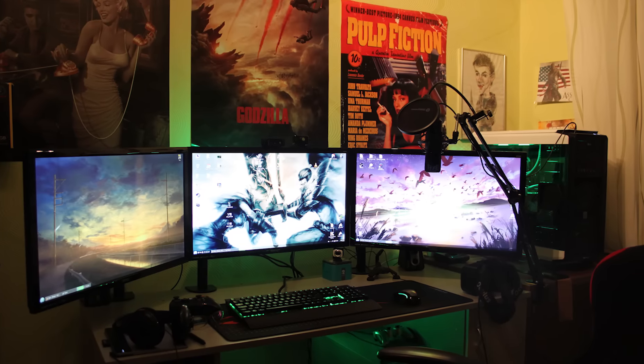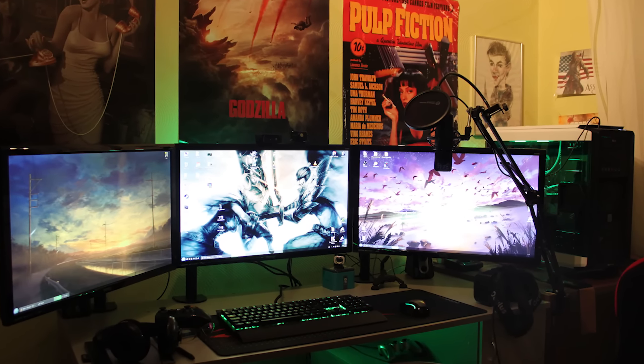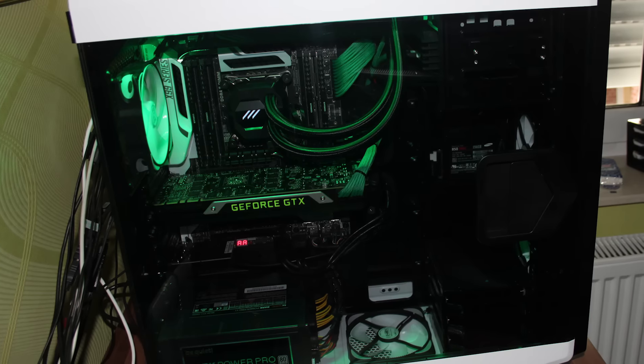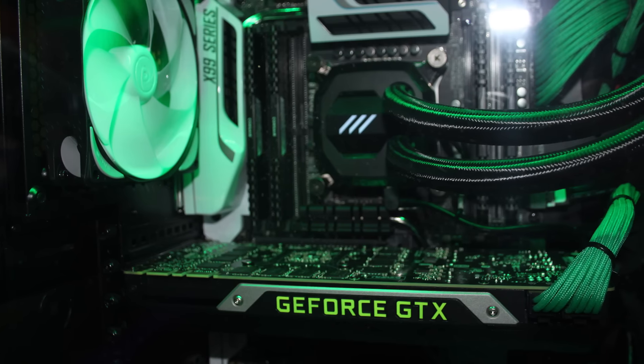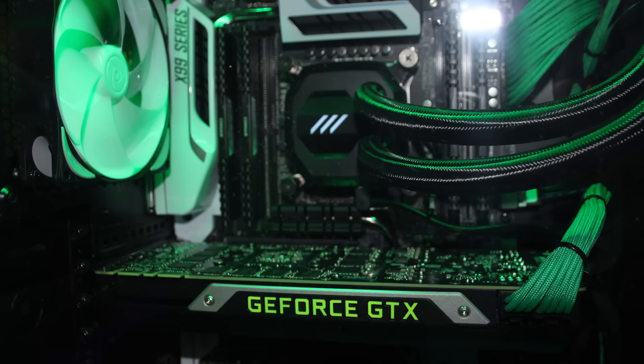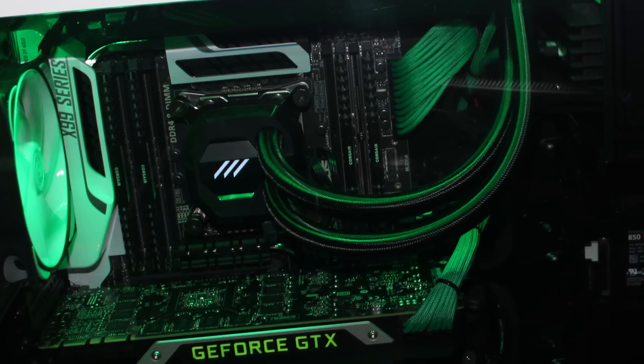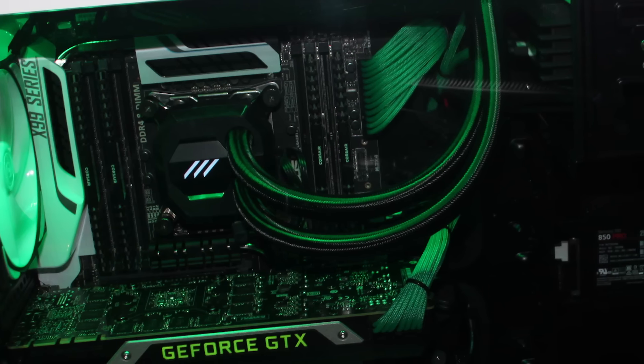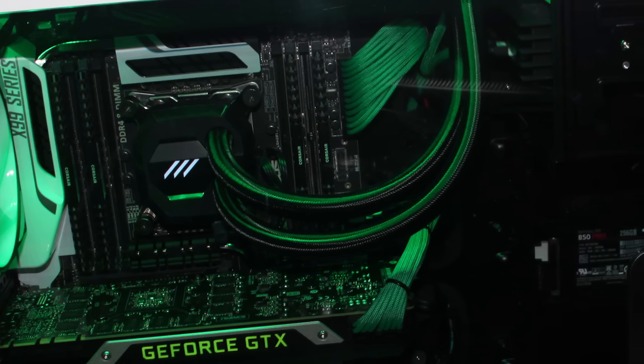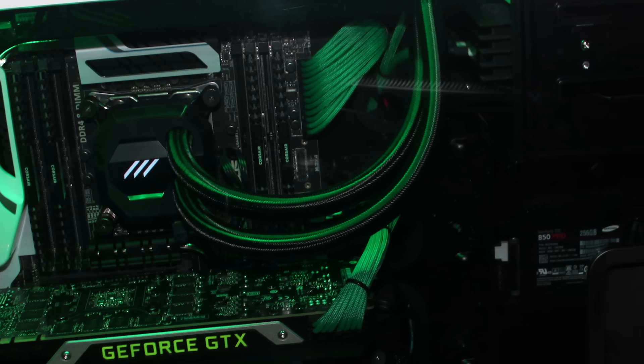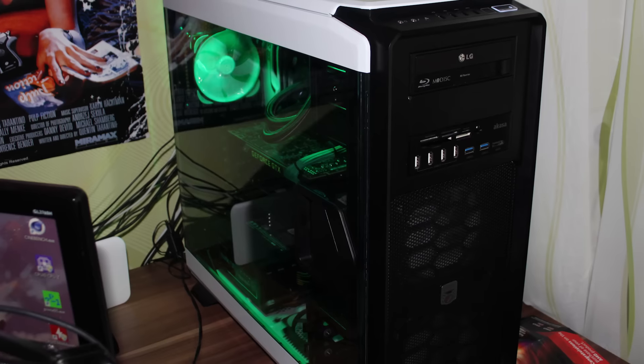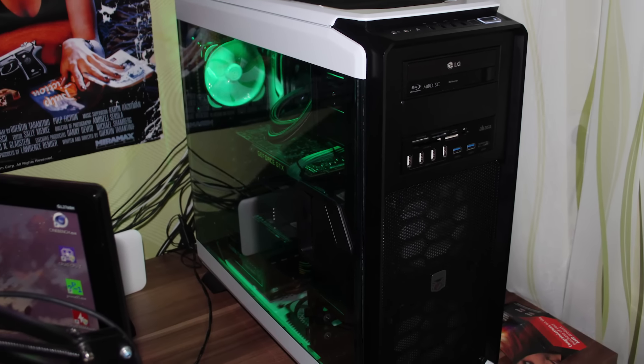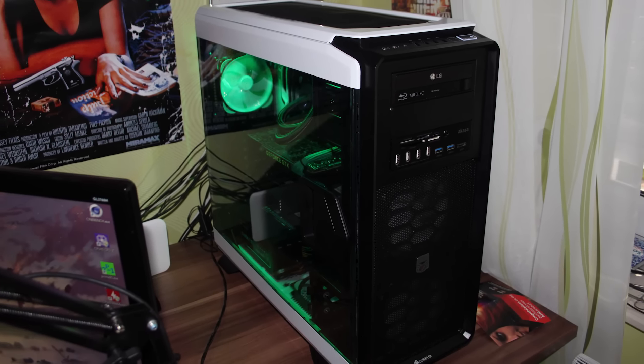He went from having a laptop with an i5 processor to a killer boss computer rocking a 5820K overclocked to 4 gigahertz, a Titan X from EVGA, 32 gigs of RAM, an Asus X99 motherboard, a 256 gigabyte SSD, a 4 terabyte hard drive, a thousand watt power supply, and this all contained in a Corsair Graphite 760T Arctic White Edition.